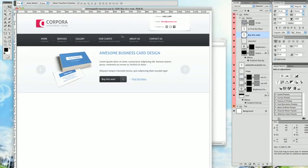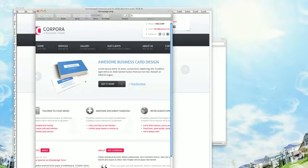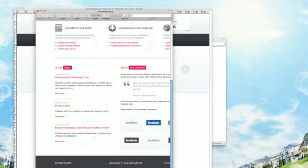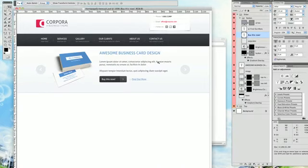We are done with the top part, the menu, and the slider section. That's pretty much it for the first part of the tutorial. I will see you guys in part 2 where we are going to work on creating the actual content and the footer of our template. Thanks for watching so far — I'll see you back in part 2.